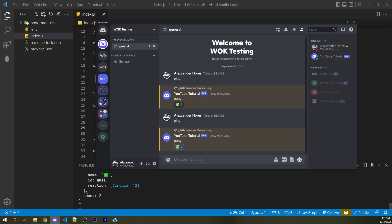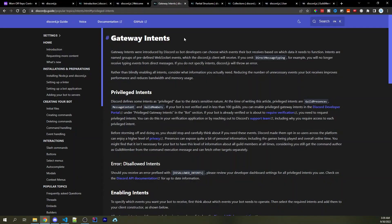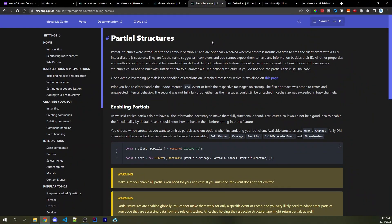Because we're now fetching all the necessary information based off of the ID that was provided. Because again, a partial is going to be something where you only have a partial piece of information, such as just the ID. And then with that ID, the fetch method right here is then going to fetch the rest of it through the Discord API. Now, of course, more information on intents as well as partials can be found in a link in the description down below. There's only a couple more things I want to show you.